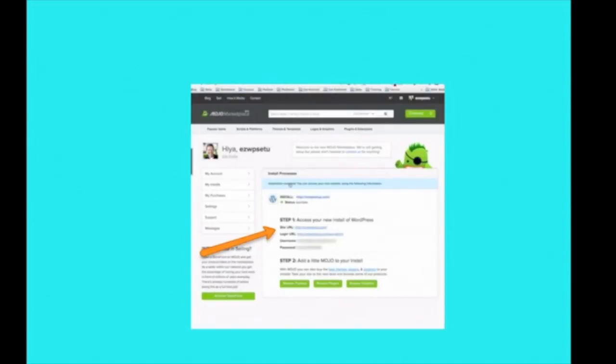And WordPress will then provide you with your wp-admin URL, which you want to keep handy, as well as your password and your username. And make sure you make a copy of this.